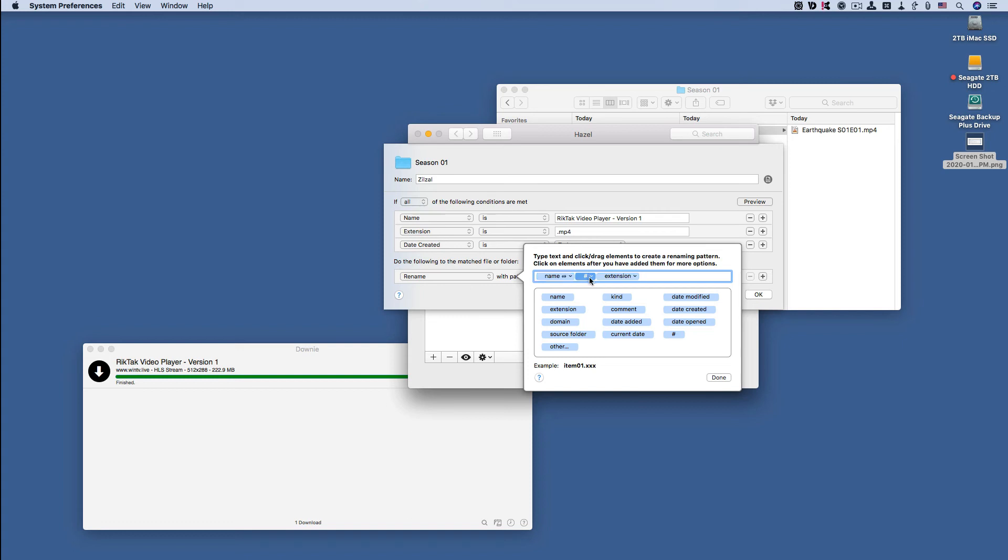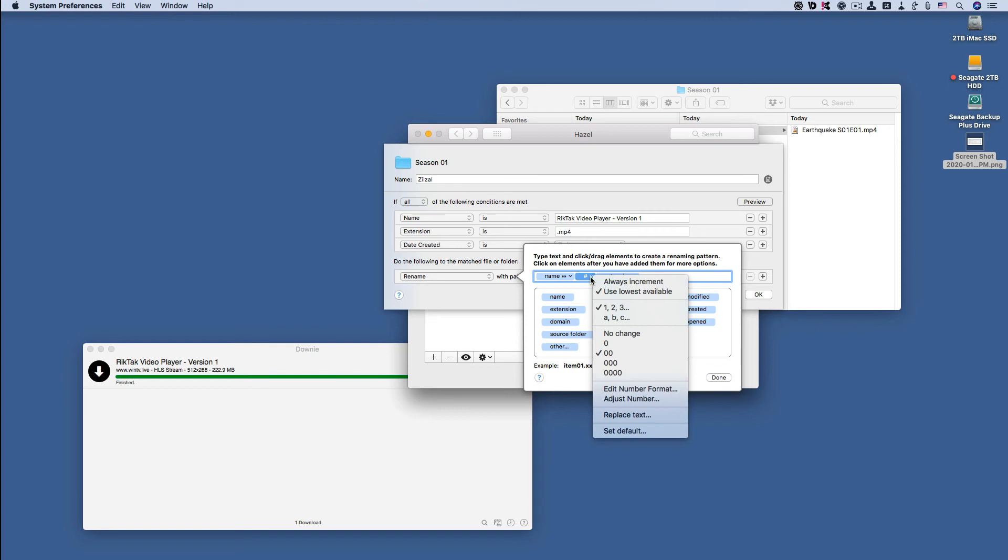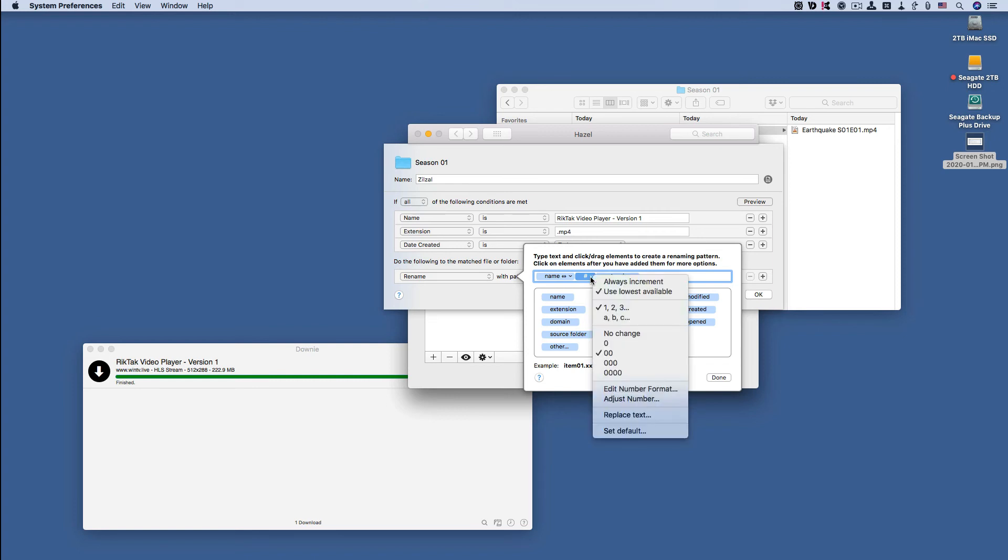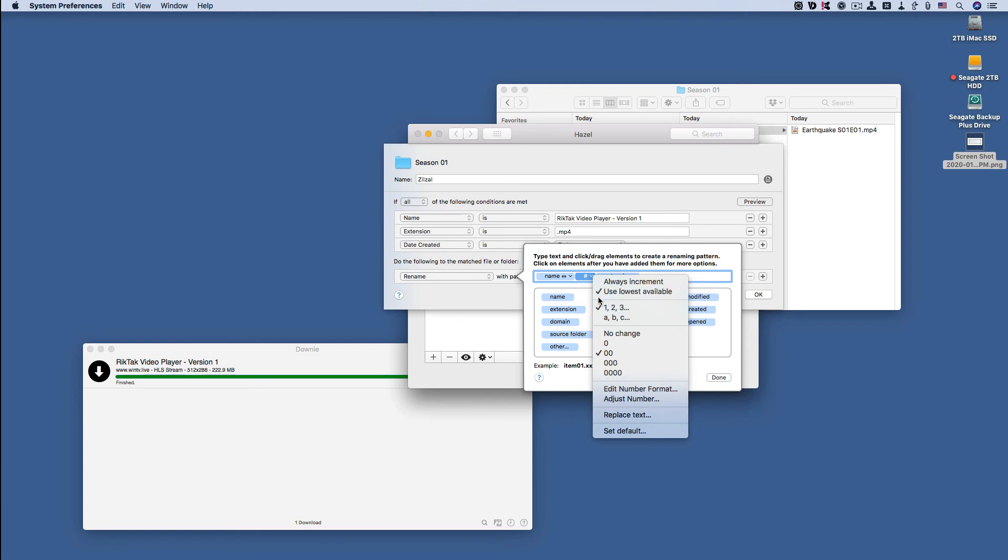Now let's move over to the number. The number is what's going to go right after the E, which is where the name ends.